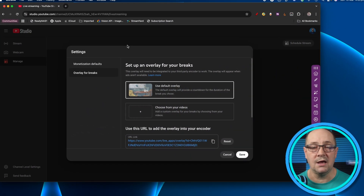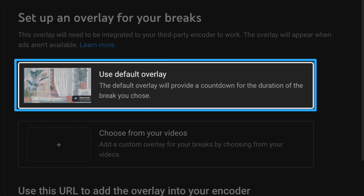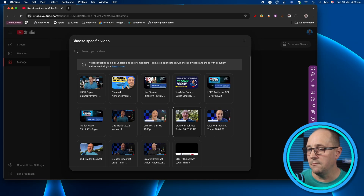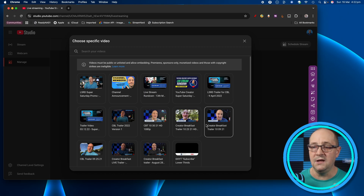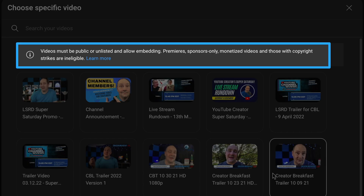Here is the screen where I can choose to go with the YouTube default — it's like a lo-fi girl style animation that rotates through scenes, nothing too special. But you can also choose from your own video. I'll show you what that looks like first, because you need to set this up before you trigger it. When you pull that up, it shows videos from your content library. At the top it says videos must be public or unlisted and allow embedding, which is important because we're using browser source in our third-party live streaming software.